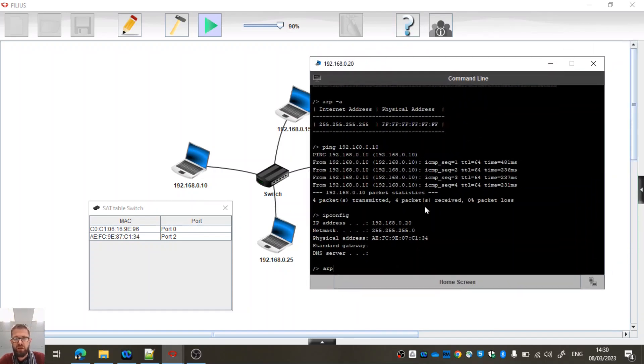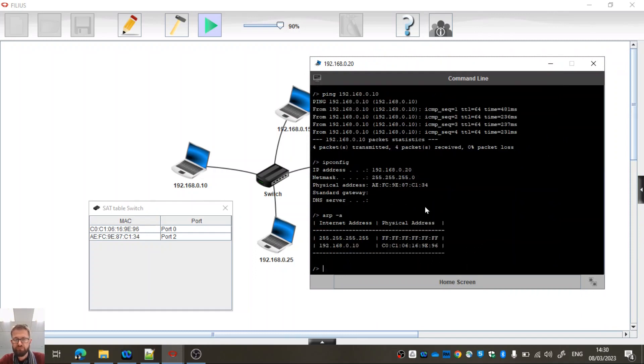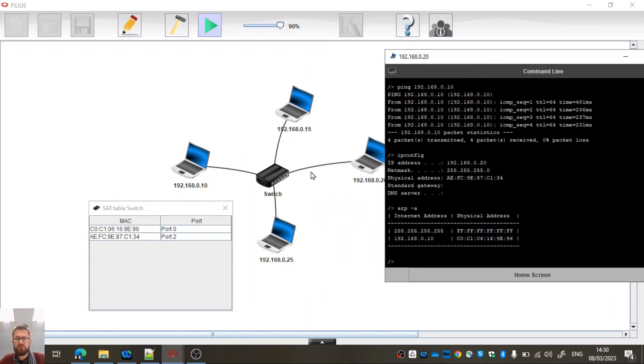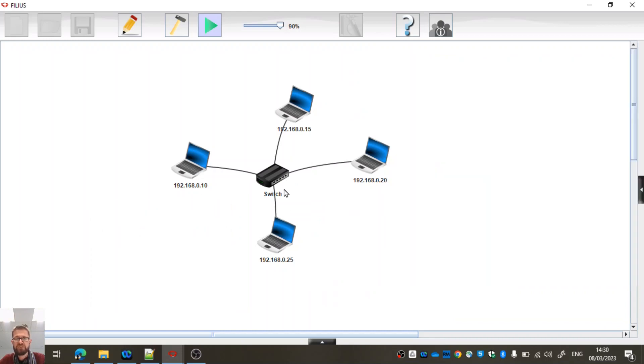And if I do the ARP table now, we can see that it's now got the other - it knows that at this IP address it will find this physical machine, which is correct, which is this here.